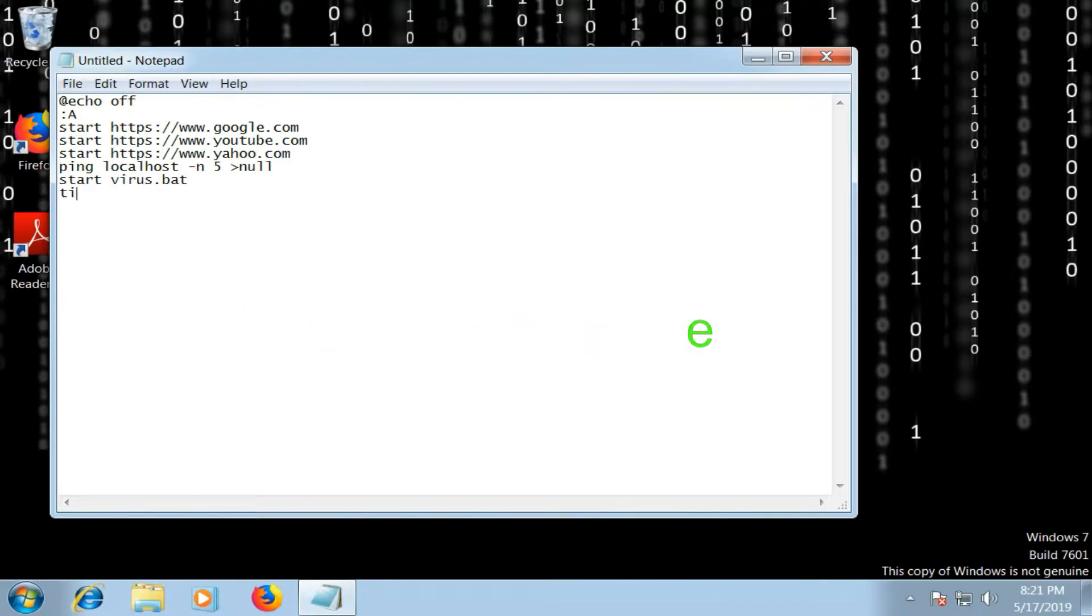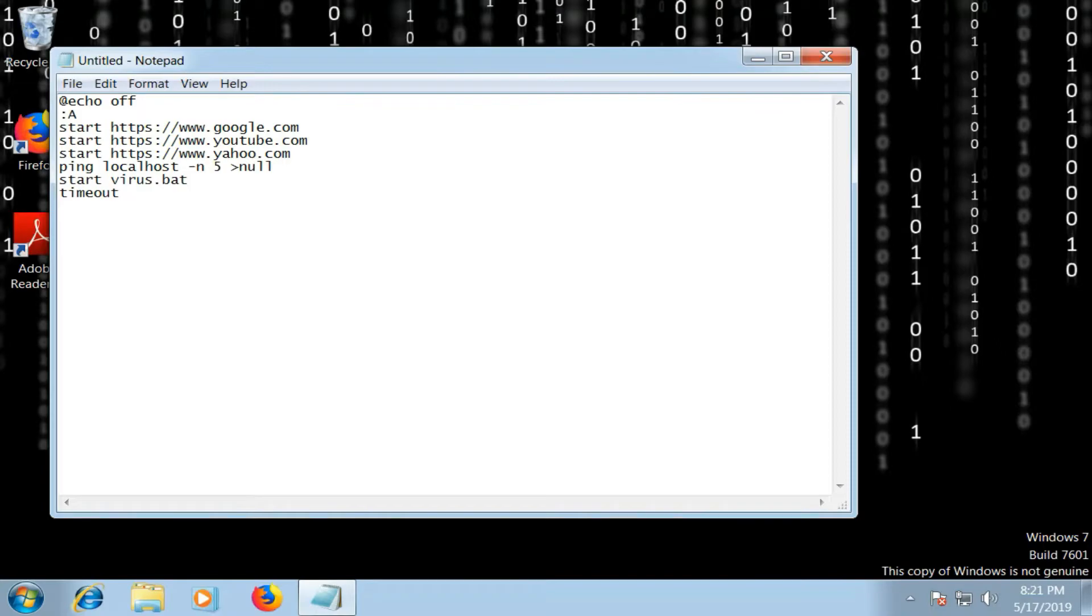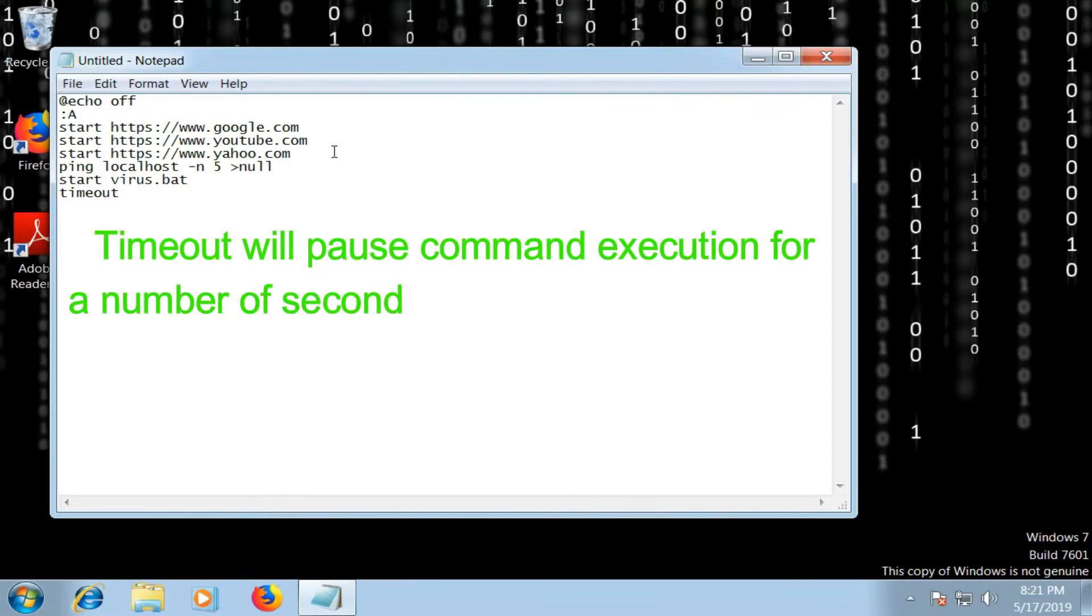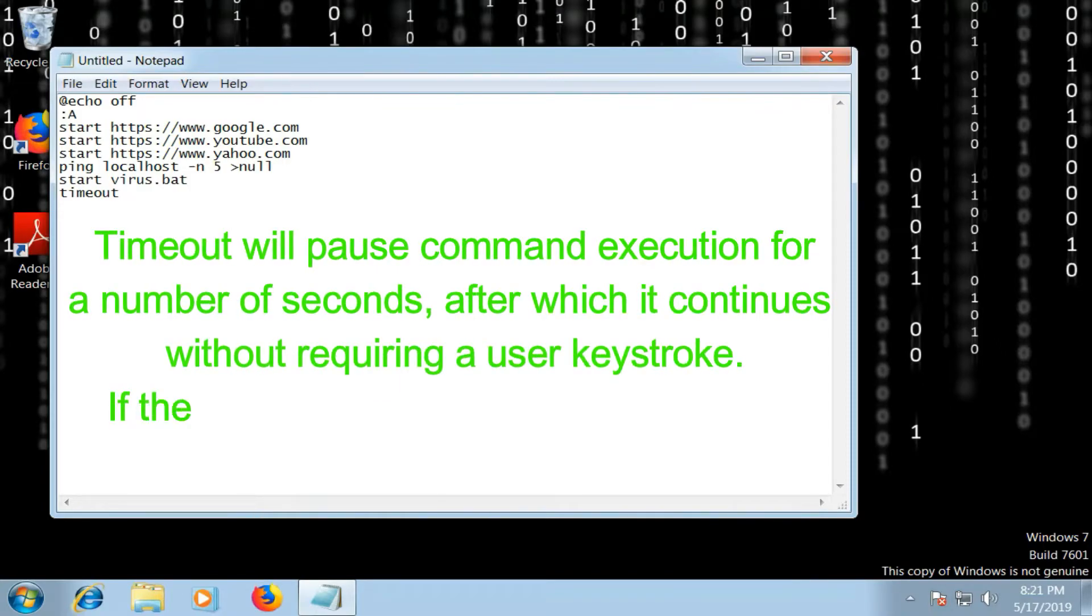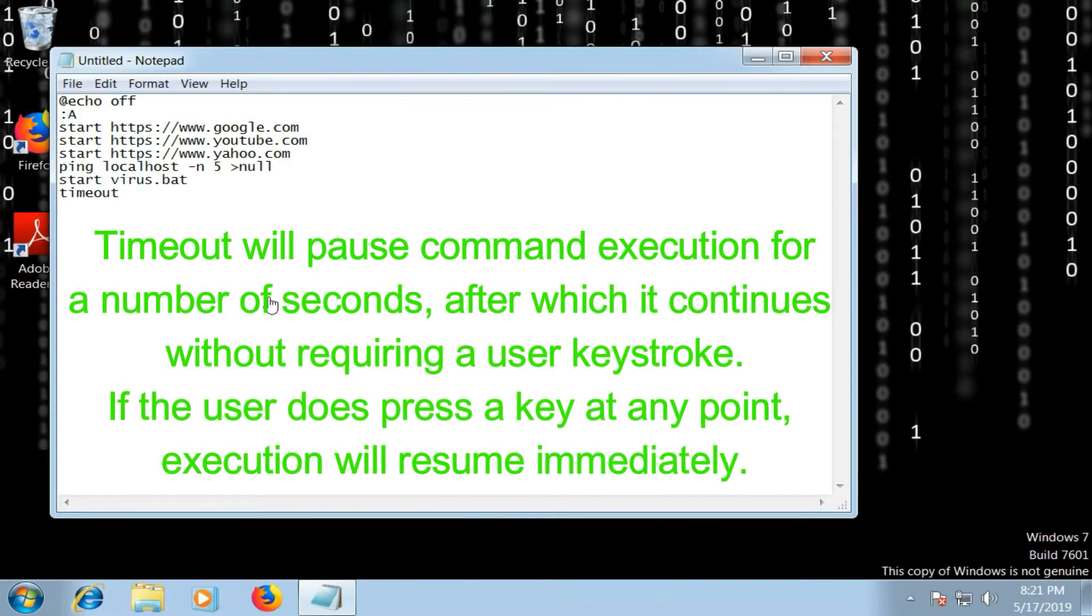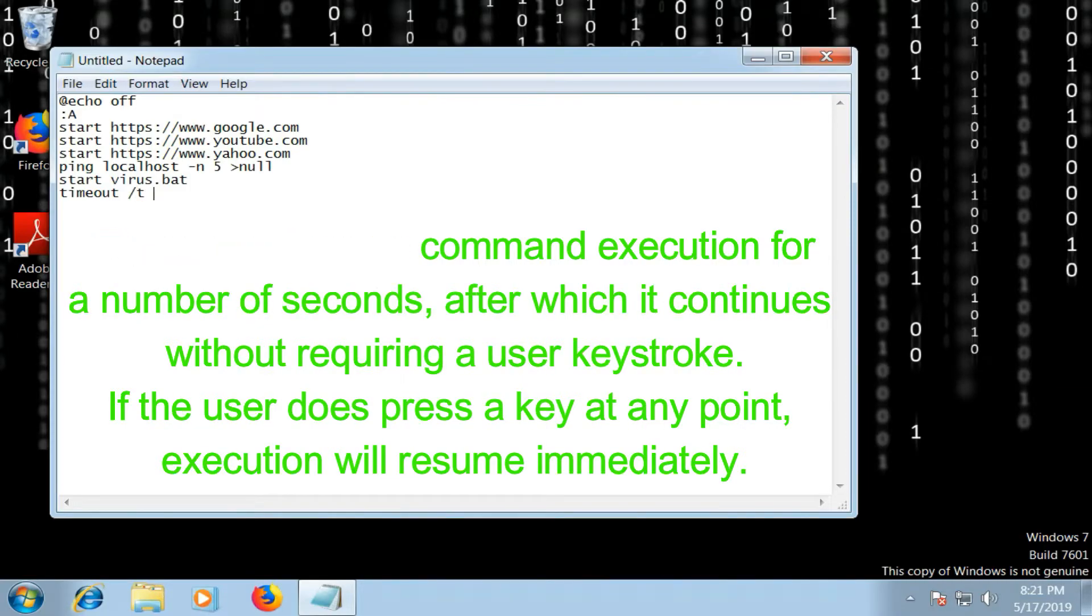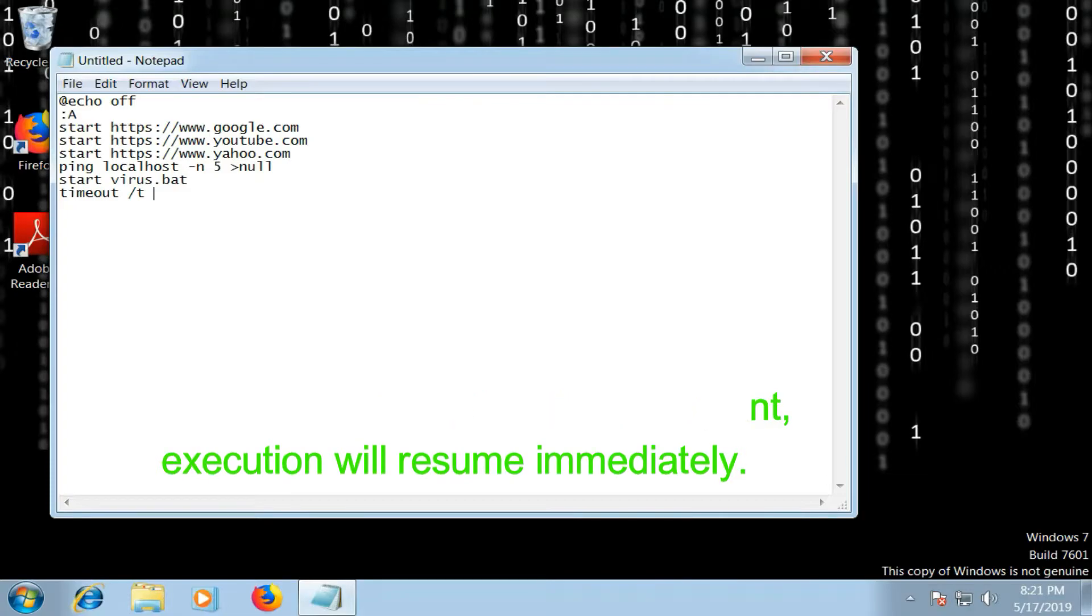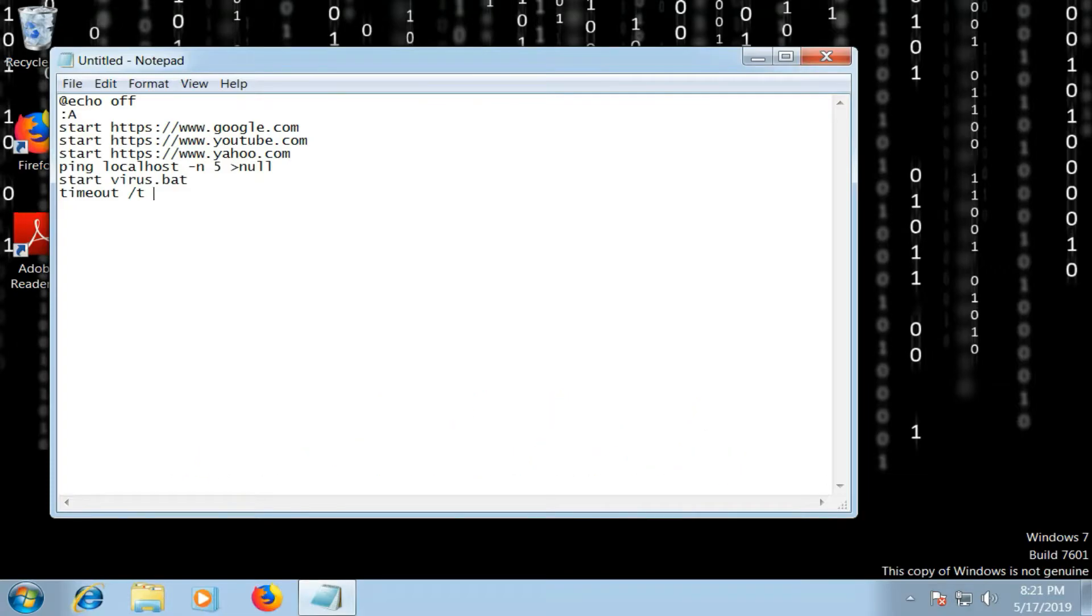In the next line, I'm going to give the timeout sequence, that is the interval of time after which the process will keep on starting. For that, the command is timeout /t, and we can give any number between 1 to 9999. So I'm going to give 500, more than null.